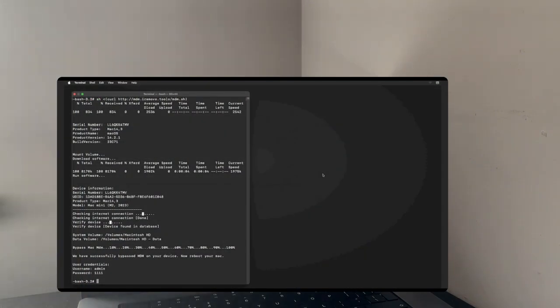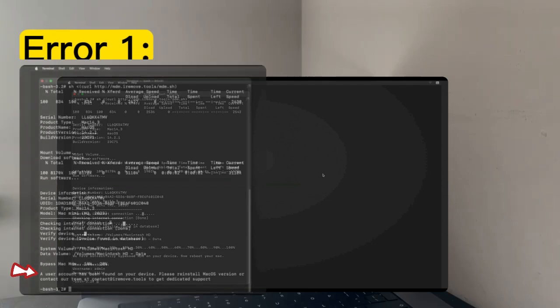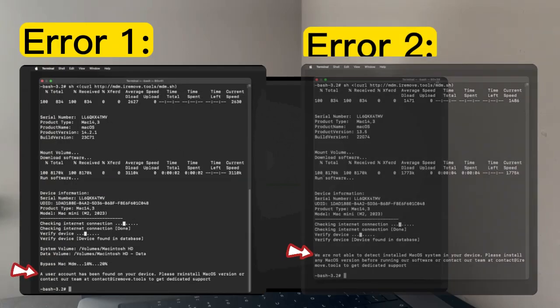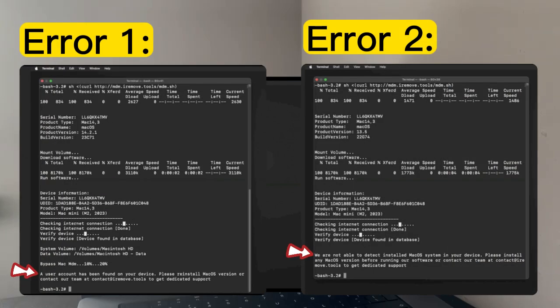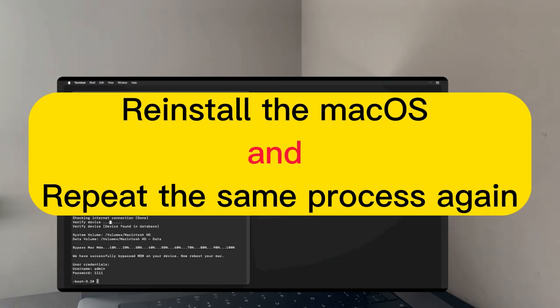After completion, you will receive we have successfully bypassed MDM on your device message along with user credentials in the terminal. If you come across the errors like a user account has been found on your device or we are unable to detect the installed macOS system on your device in the terminal during the bypass process, then simply reinstall the macOS and try again all the process from the beginning.